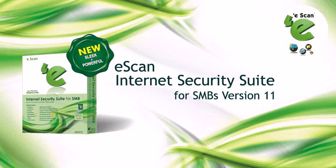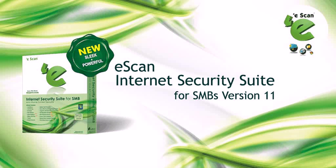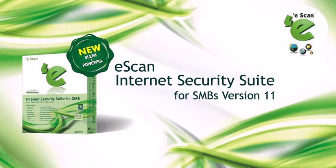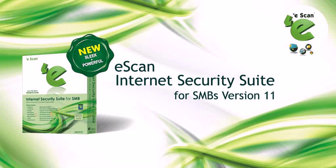eScan 11 for SMBs provides corporate-level next-generation protection for small and medium businesses from viruses, spyware, spam, phishing, hacking, data theft, and zero-day threats with a very low cost. The centralized web-based administration console helps the network administrator set policies on client computers to prevent malware infections and increases productivity through web access control and application control.